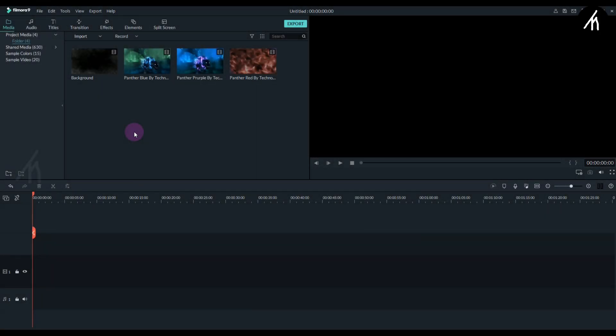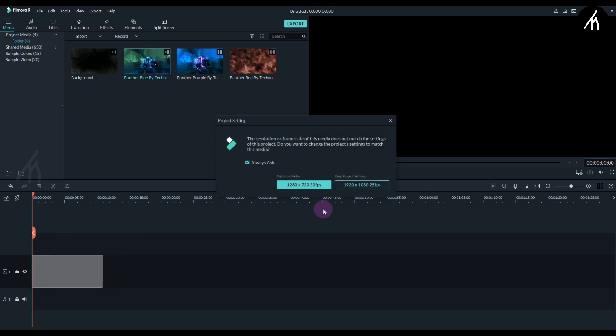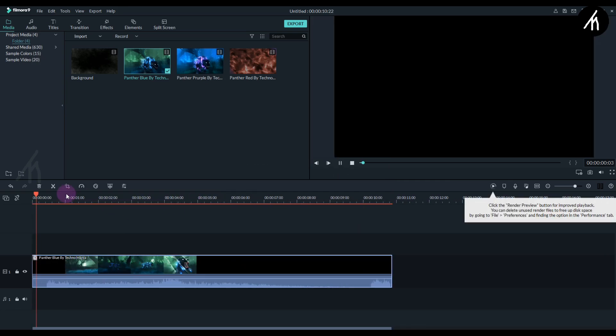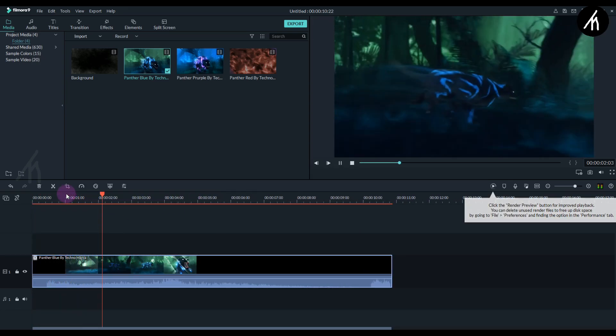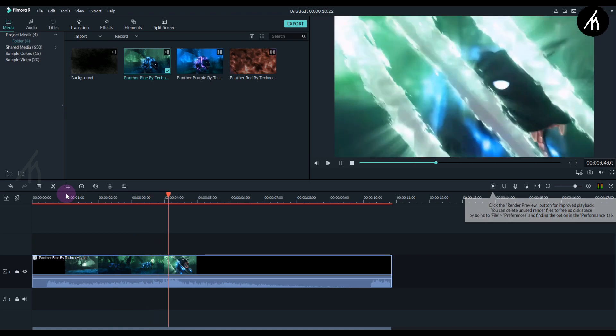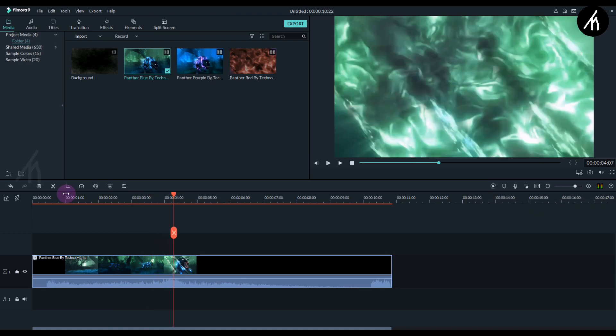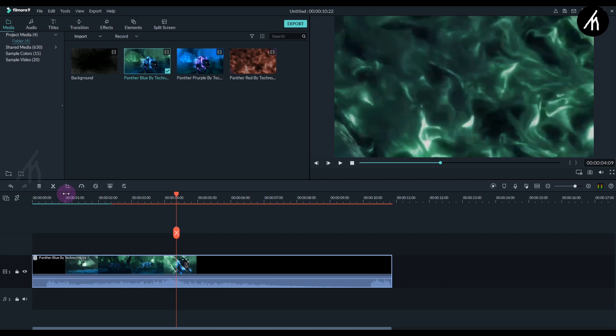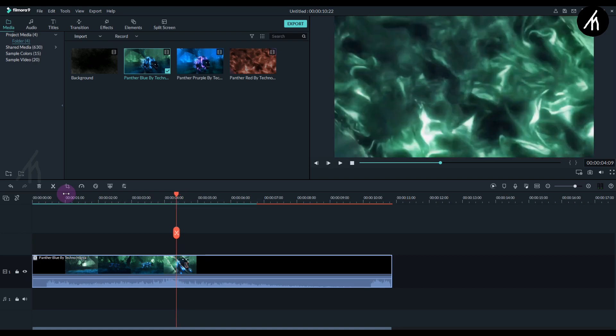Once downloaded, open Filmora and import these files. Take any one of the panther files and put it on the timeline. Play it, and at the duration where the claw appears, stop the video. Use arrow keys to move forward to a particular area. You can choose where you want to stop, it's your choice. I think this area is good for me.